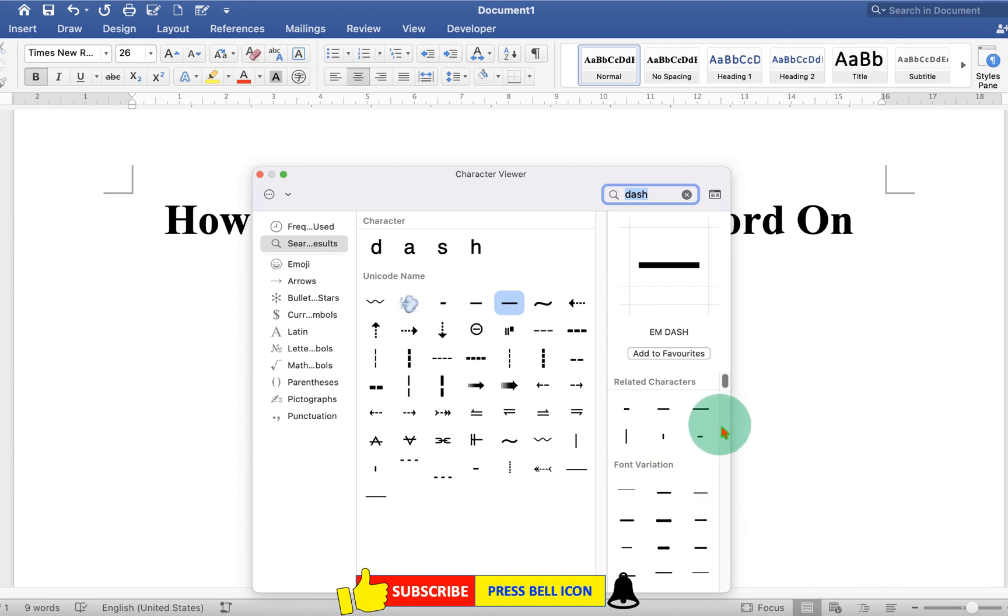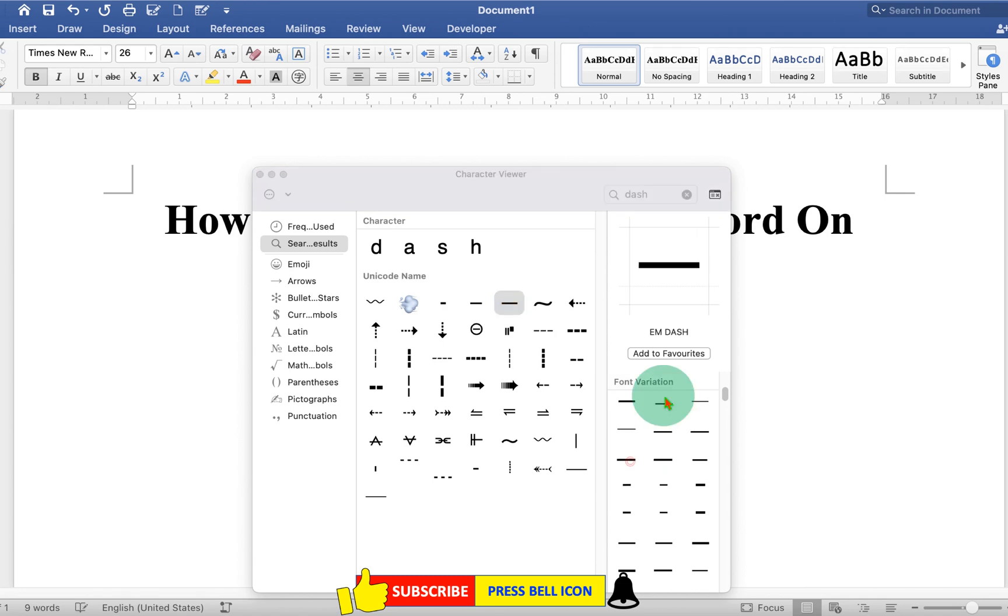Just click on it, and then double click on the em dash style you want.